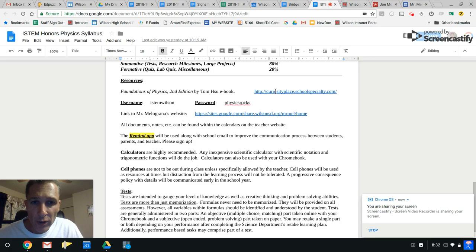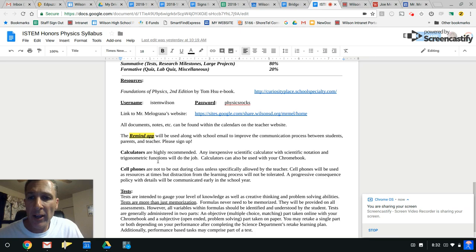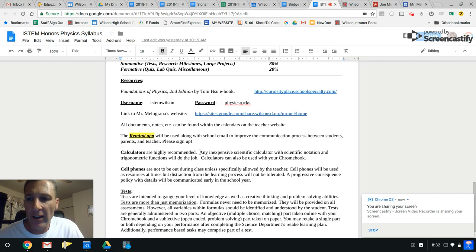Once again, this is a direct link to your virtual textbook and this is the direct link to my website. A reminder about signing up for Remind. Calculators are recommended. Although you can use your Chromebook, sometimes you'll be able to use your cell phone as a calculator, but during testing situations, you're going to need a calculator in order to go through with your test or quiz.